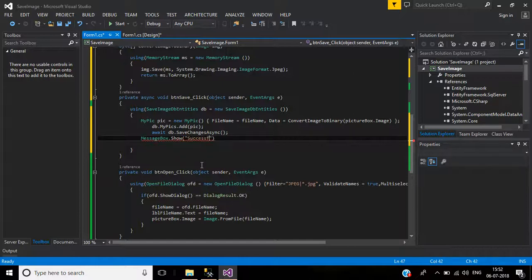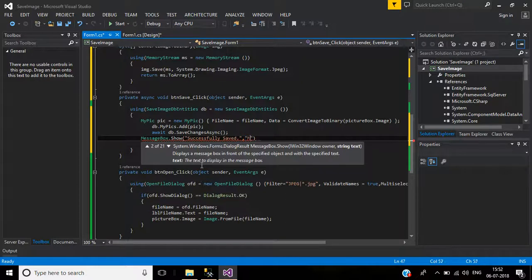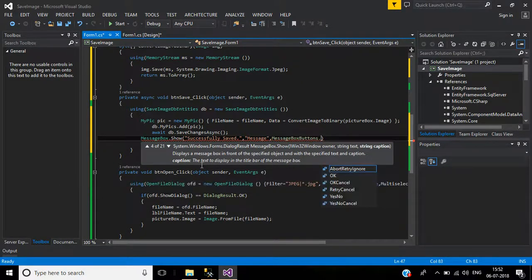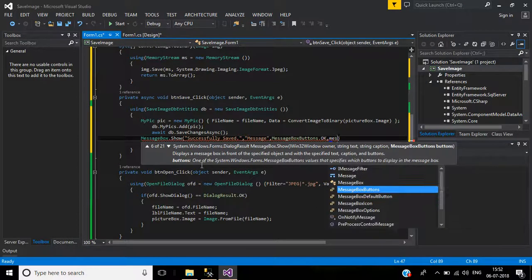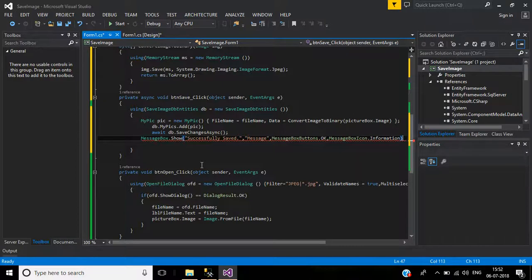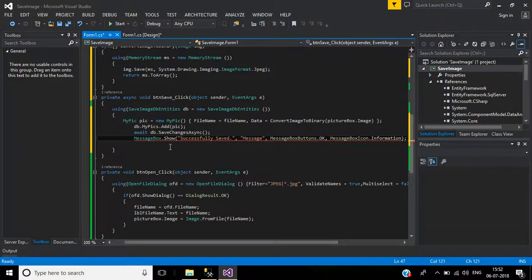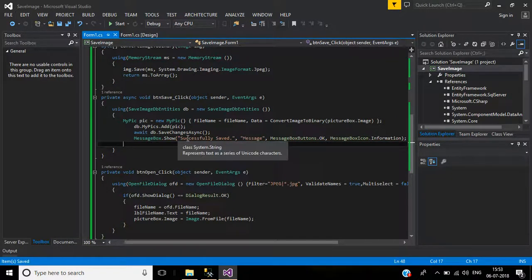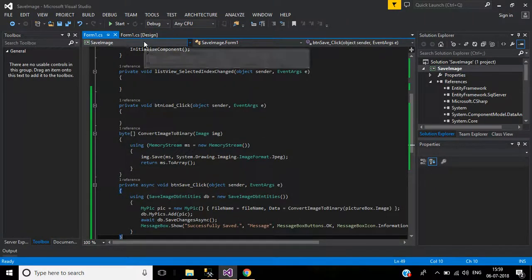On success, show a message box with the title 'Message' and icon MessageBoxIcon.Information to confirm the image was saved successfully.